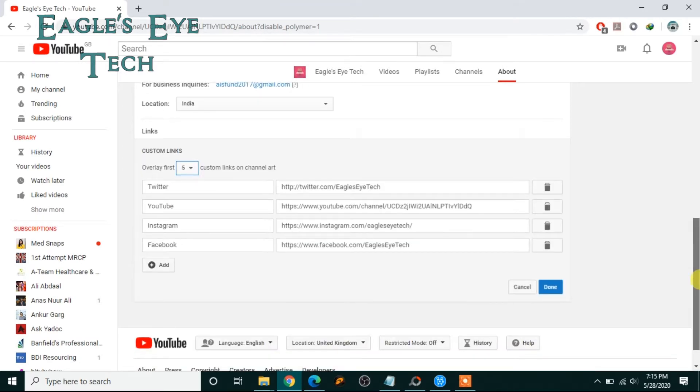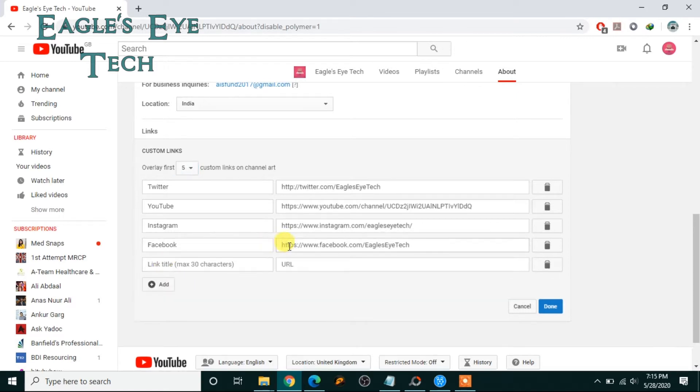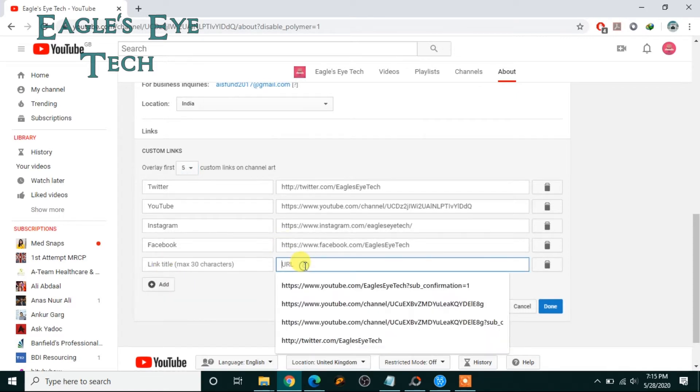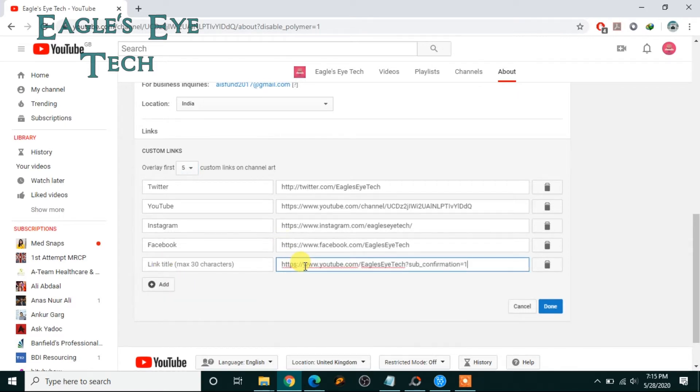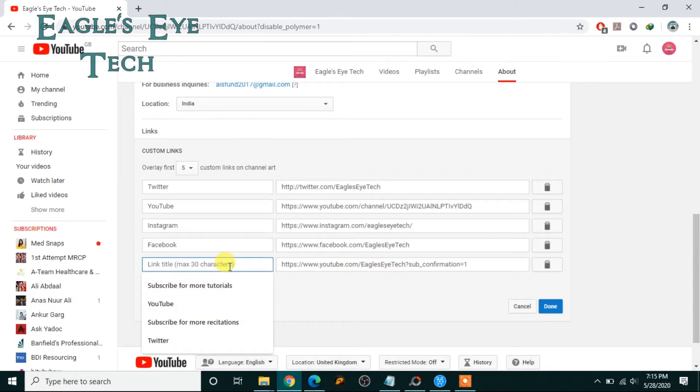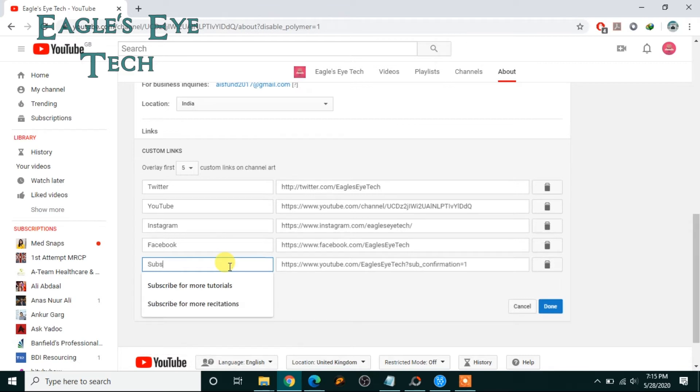And then I can add another link. I will paste the URL over here and I will try to write something which will attract the viewers. So I can write this: Subscribe for more tutorials.